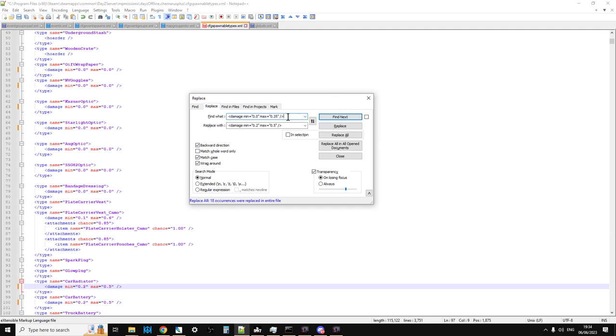But just be careful that you are accurate with what you're pasting in, and you understand the limits of what you want to change. So that's where often using a selection can be very helpful, because it stops you changing things that you didn't want to.